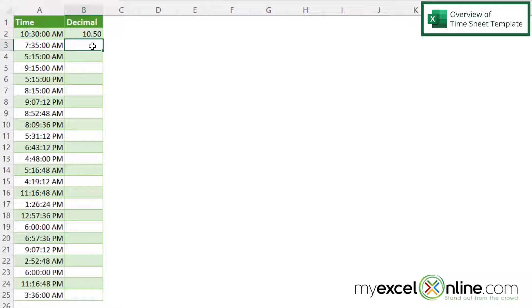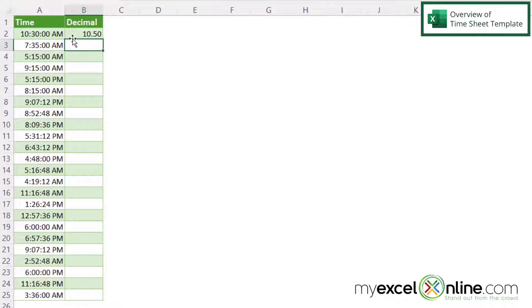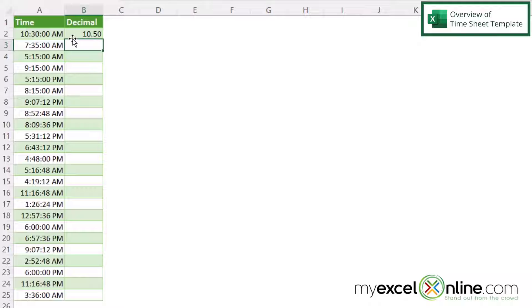And I'm being returned with 10.5. And if you think about 10:30 AM, that is 10 and a half hours after midnight. So that is a correct calculation of 10:30 AM.